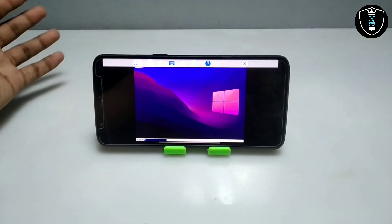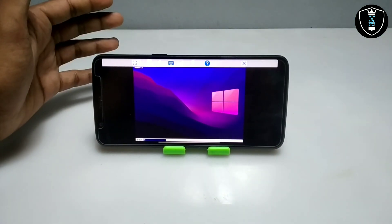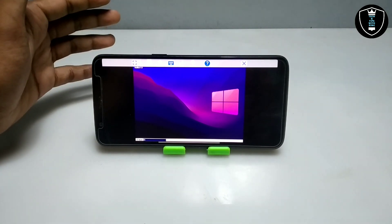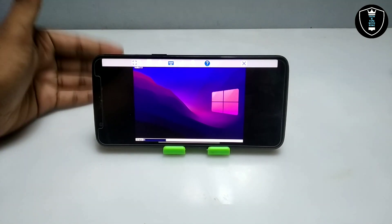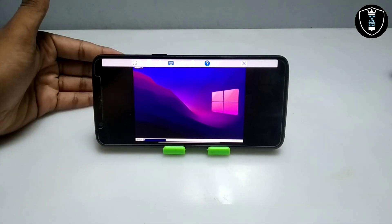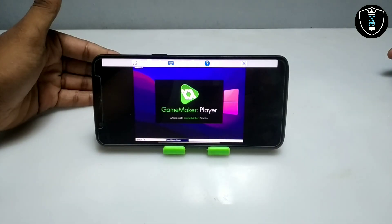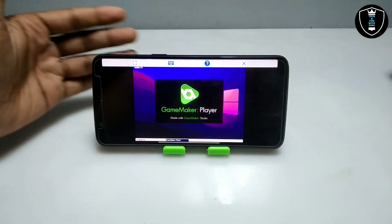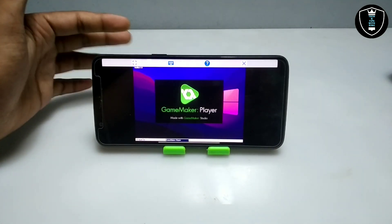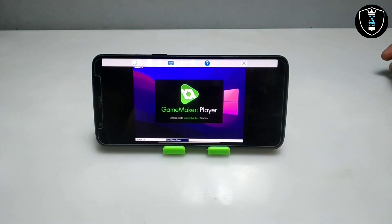Internet is required because before using the Game Maker software you need to log in. At first it will take some time to load. As you can see, the Game Maker Studio splash screen is appearing — the software is opening up.